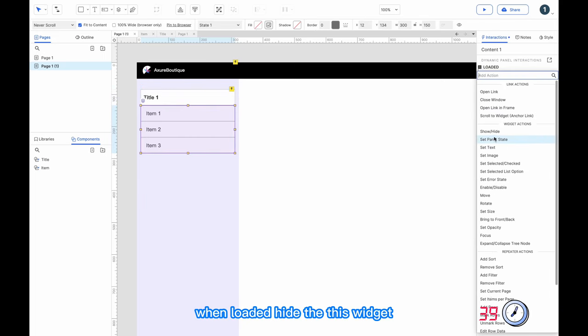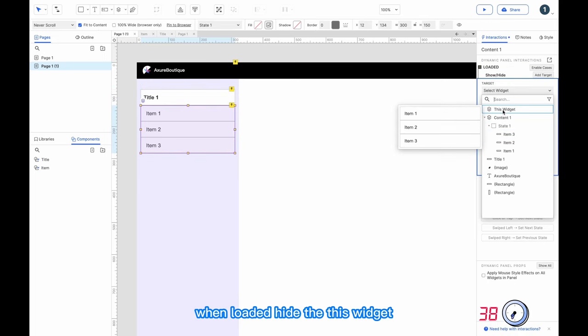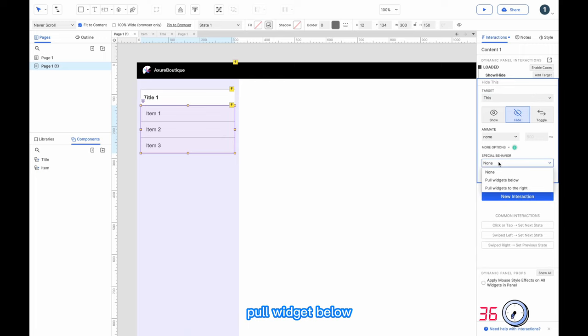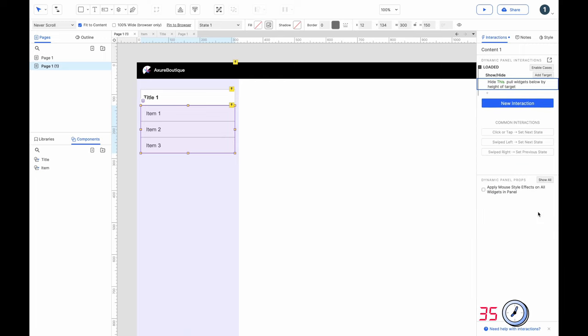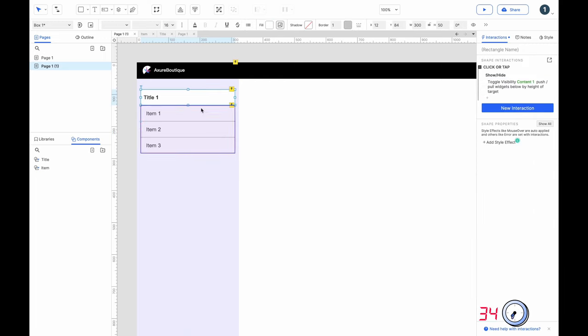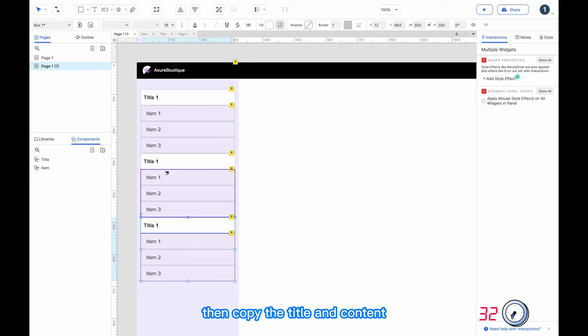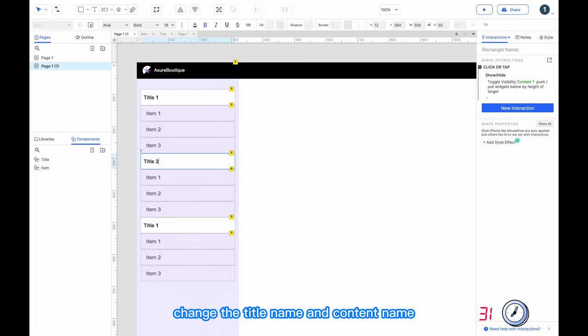Add an interaction: when loaded, hide this widget and pull widget below. Then copy the title and content, and change the title name and content name accordingly.